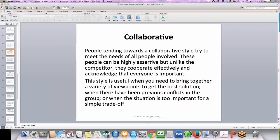Collaborative. People tending towards a collaborative style try to meet the needs of all people involved. These people can be highly assertive but, unlike the competitor, they cooperate effectively and acknowledge that everyone is important. This style is useful when you need to bring together a variety of viewpoints to get the best solution, when there have been previous conflicts in the group, or when the situation is too important for a simple tradeoff.